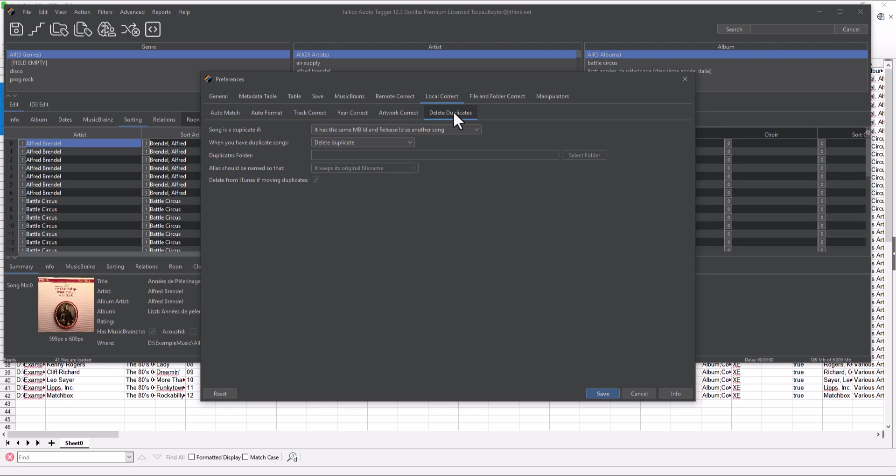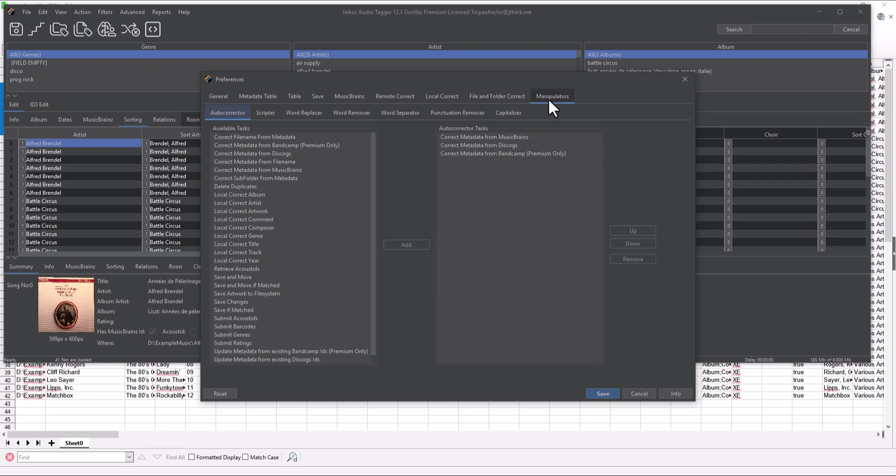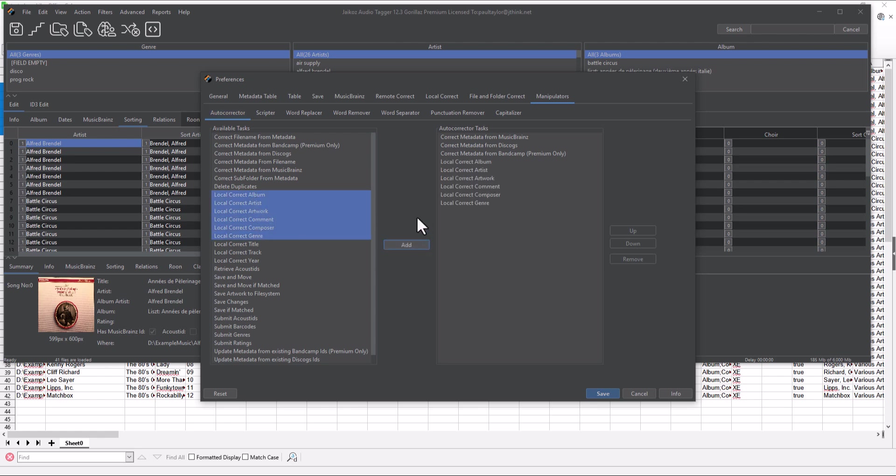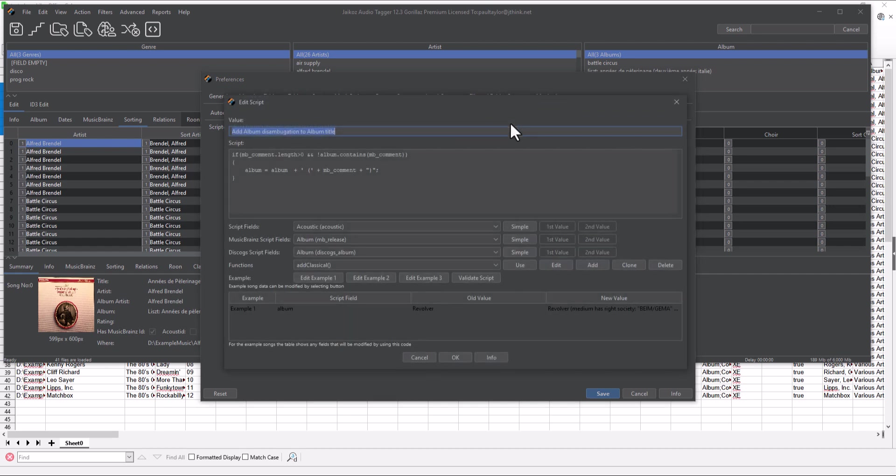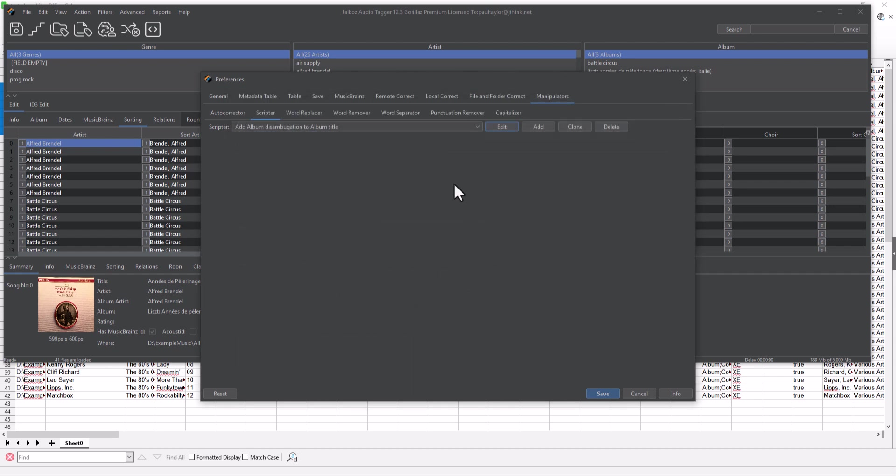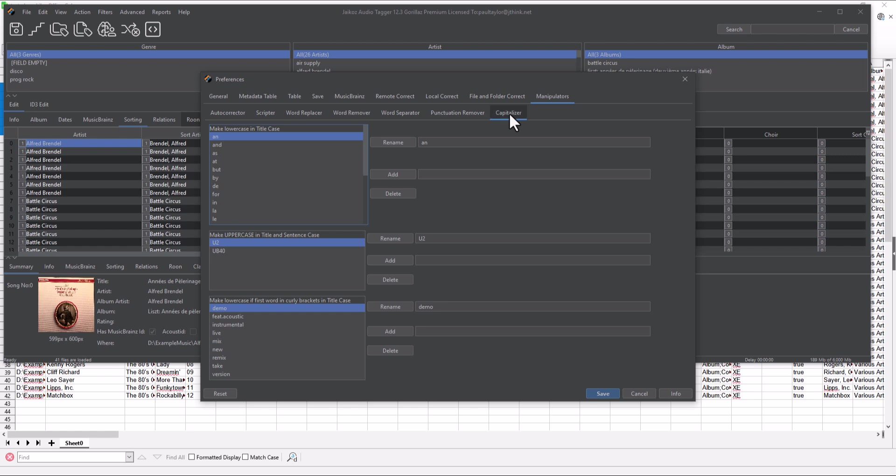Within the Local Correct tab, the Delete Duplicates tab is where we configure how duplicates are found. Within the Manipulators tab, the Autocorrect tab is where we specify the tasks performed by the Autocorrector. The Scripter tab lets us write and save predefined scripts. The Capitalizer can be adjusted with various exception words.